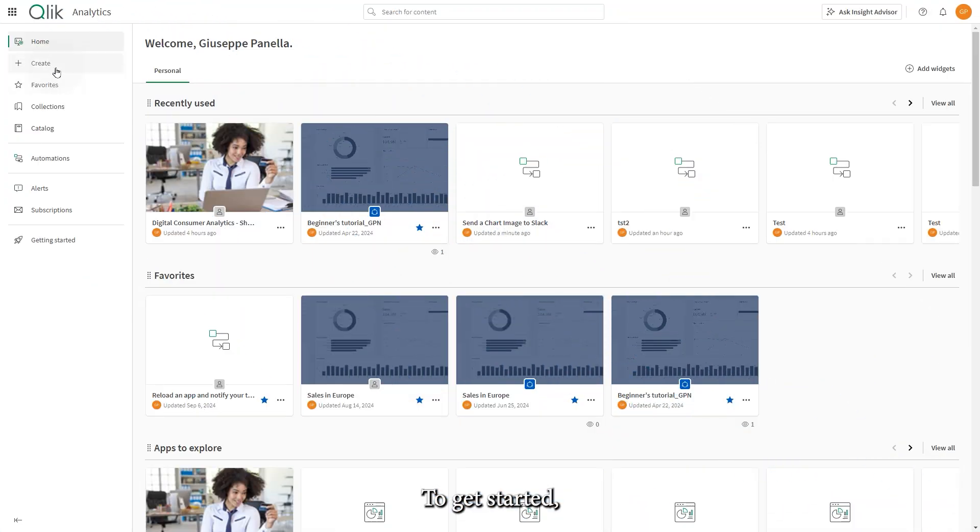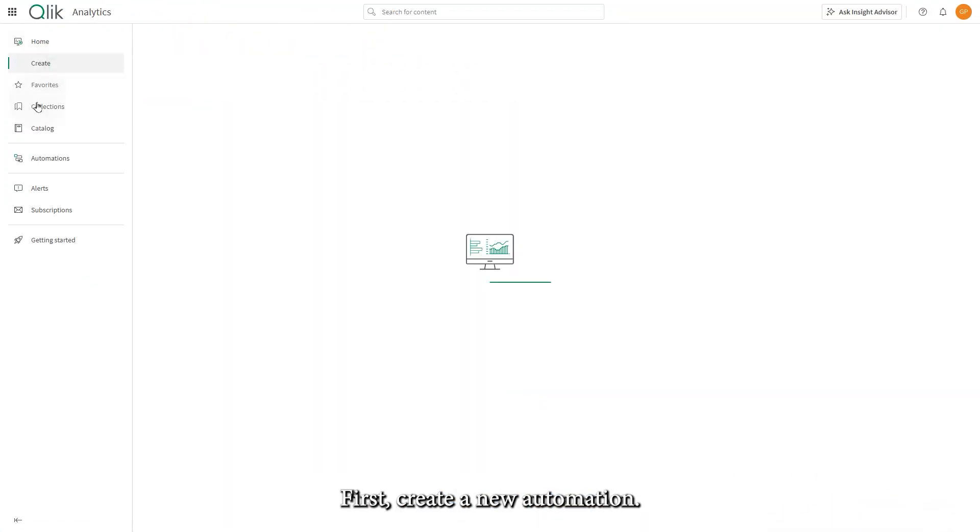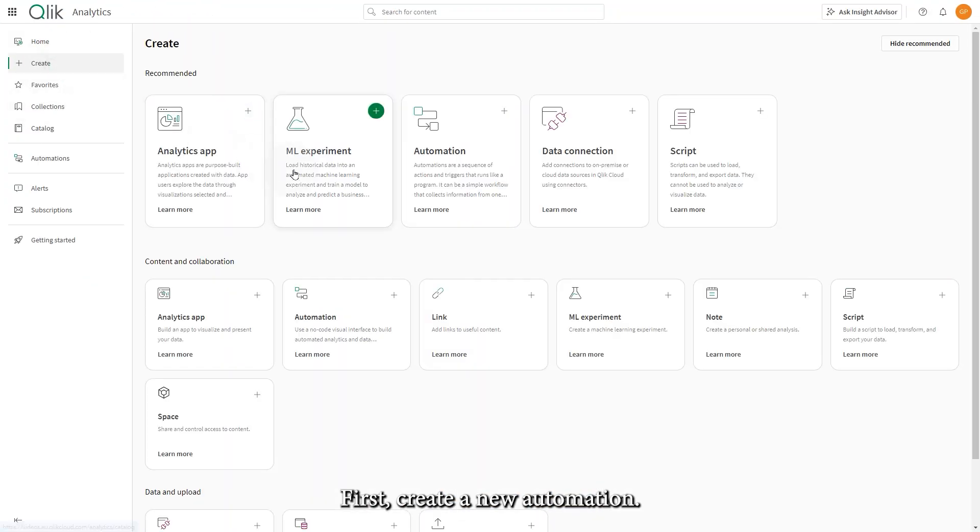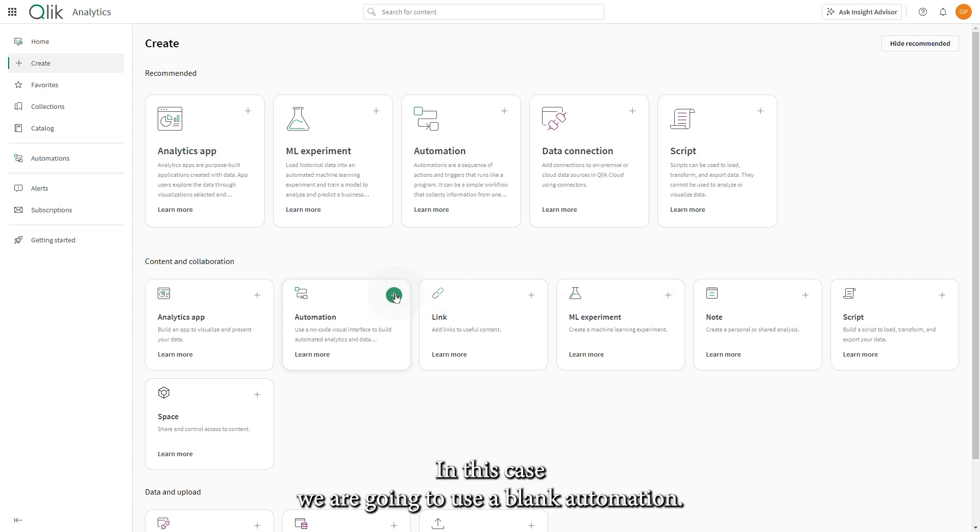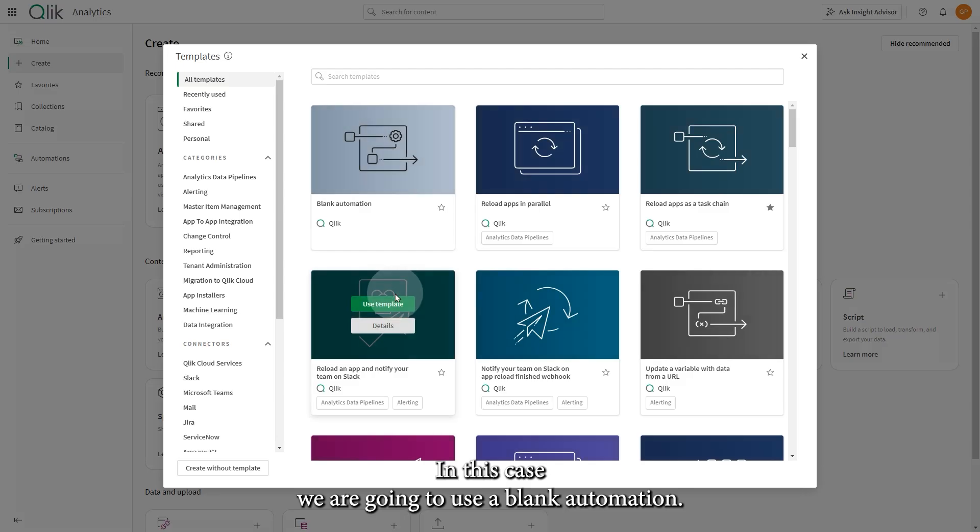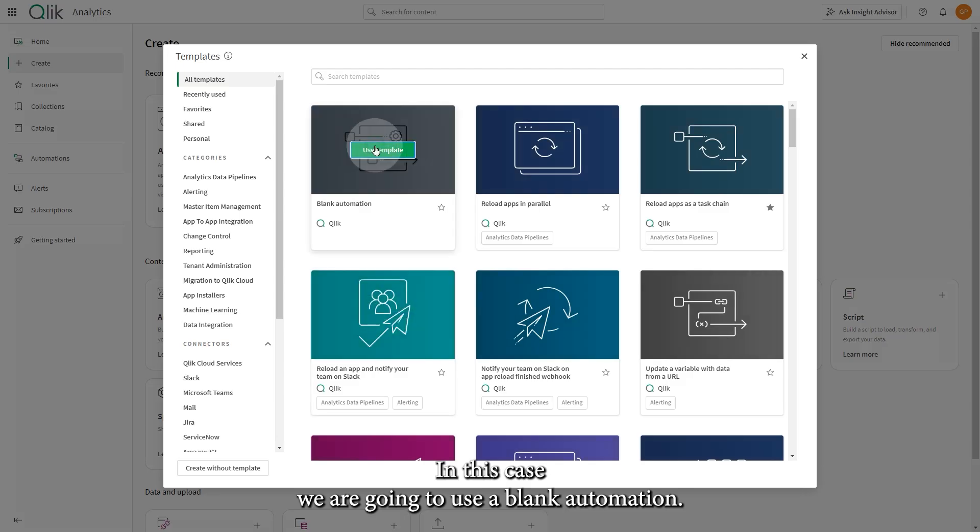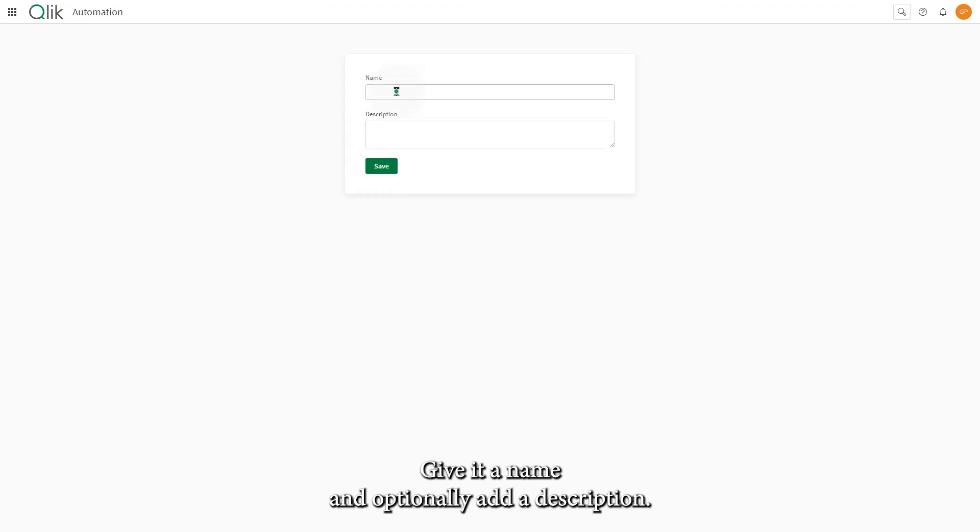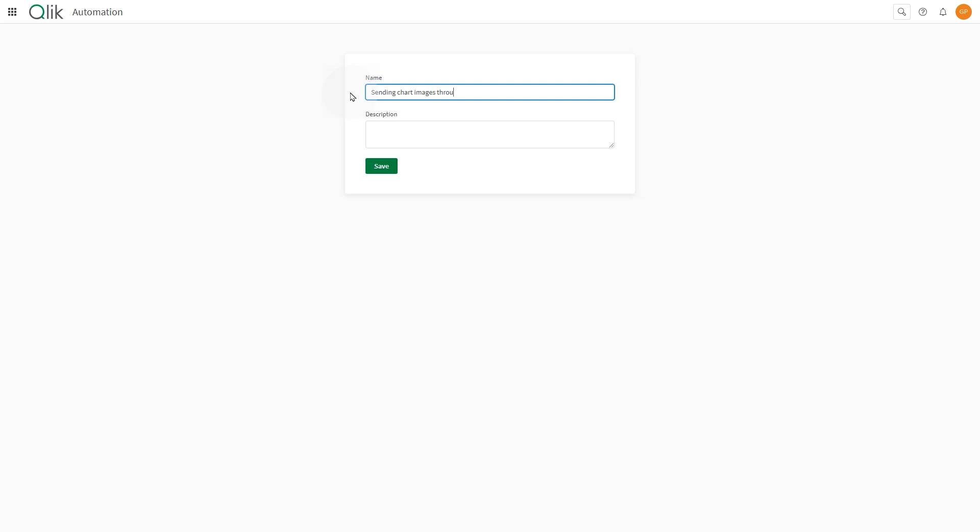To get started, first create a new automation. In this case, we are going to use a blank automation. Give it a name and optionally add a description. When done, click Save.